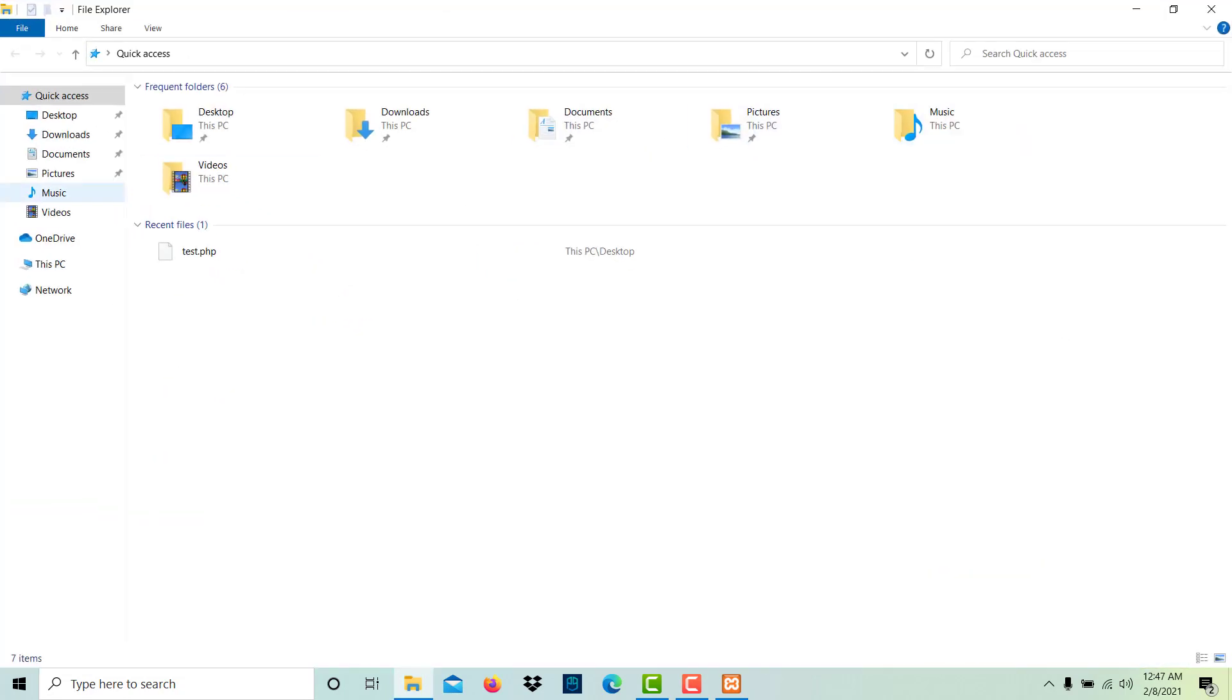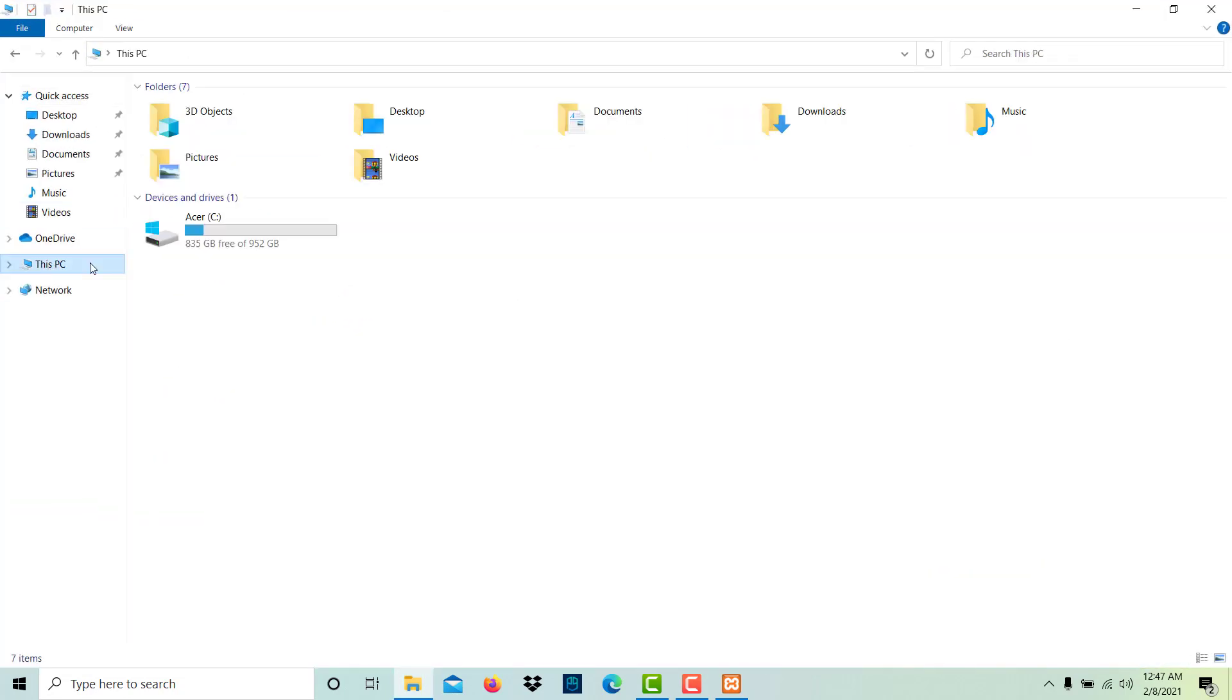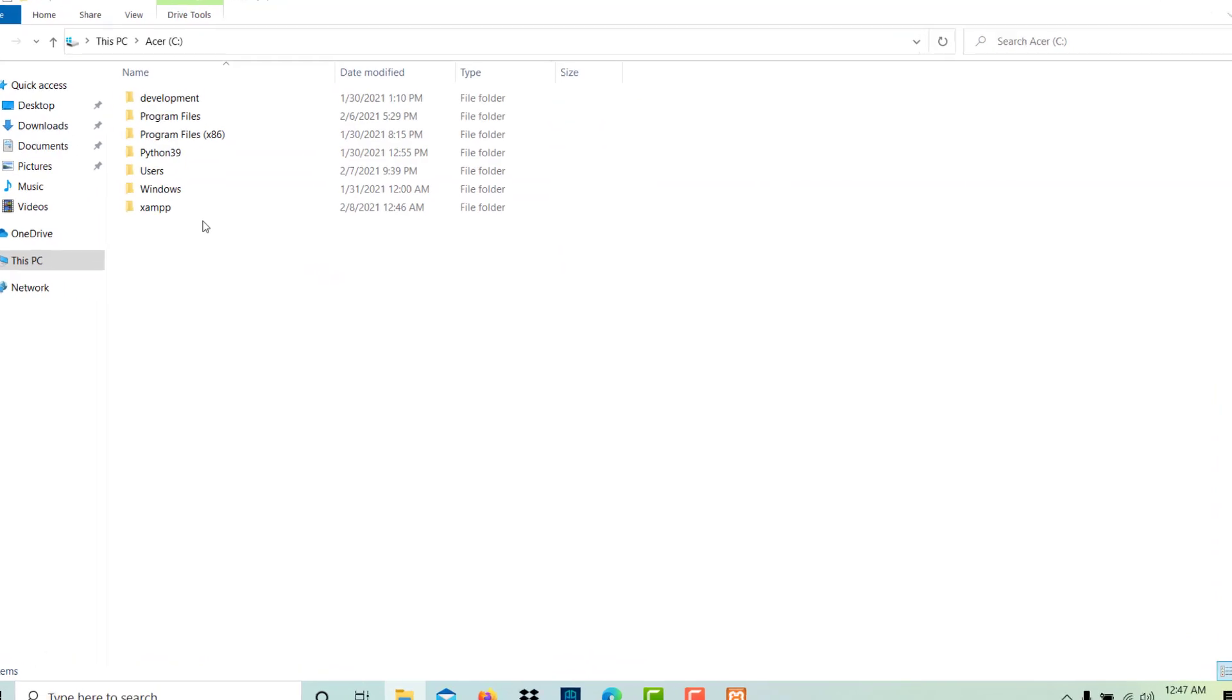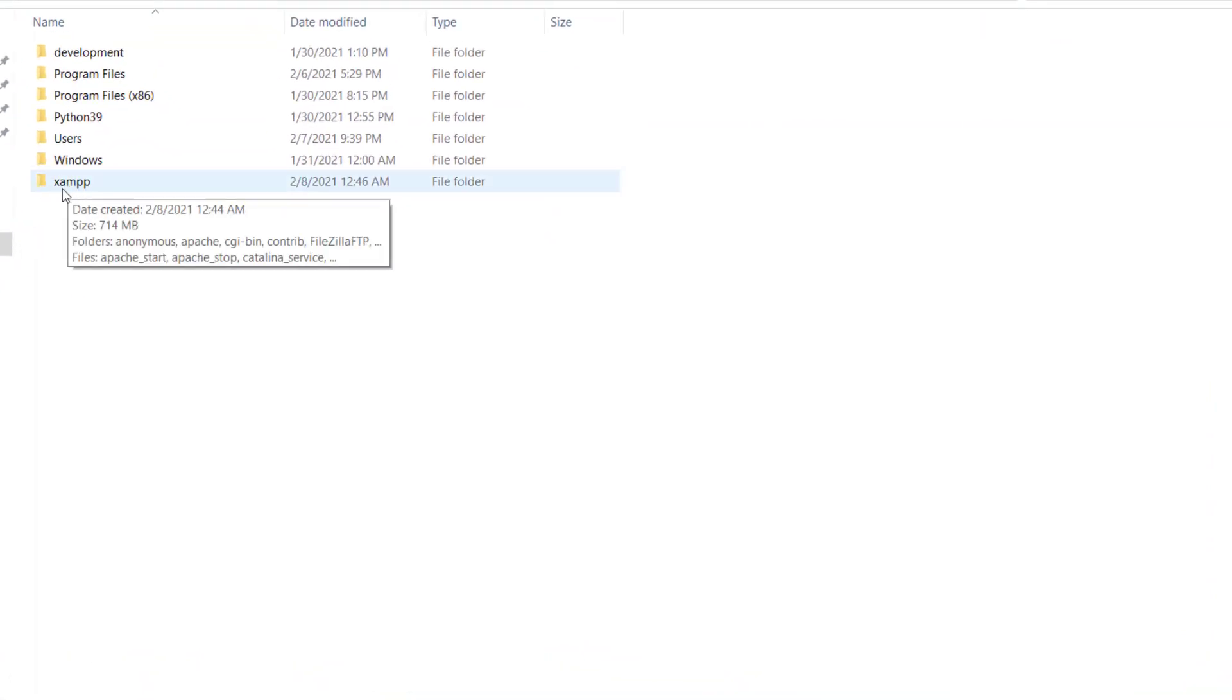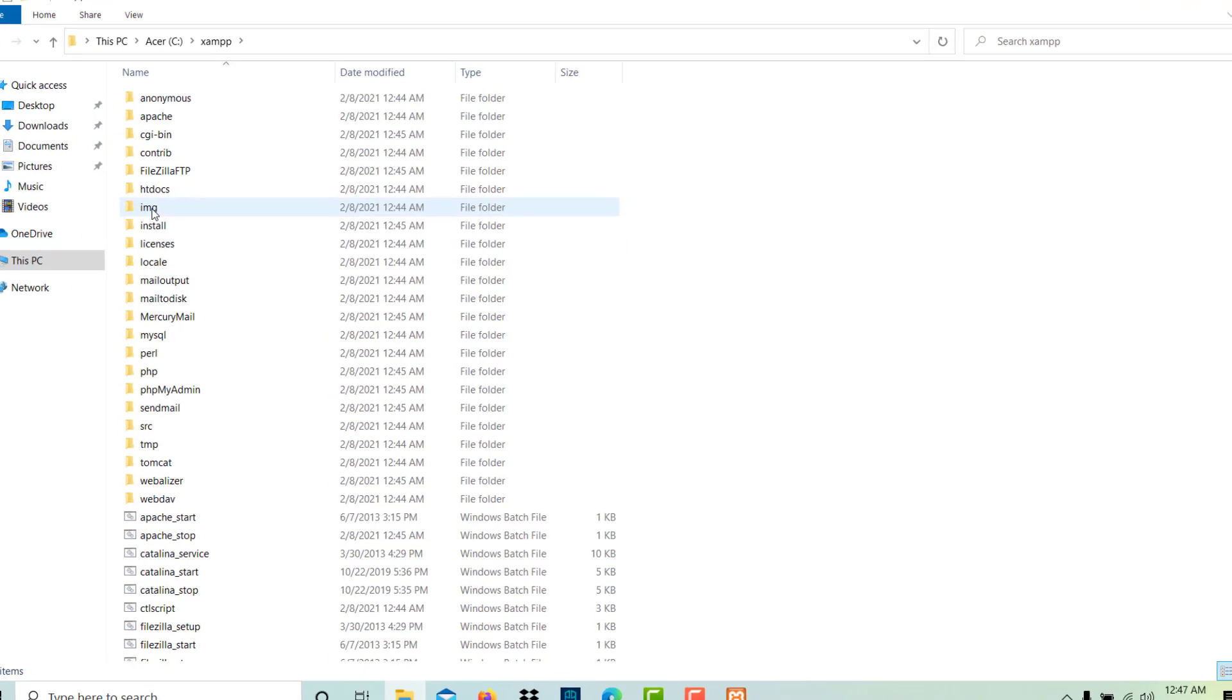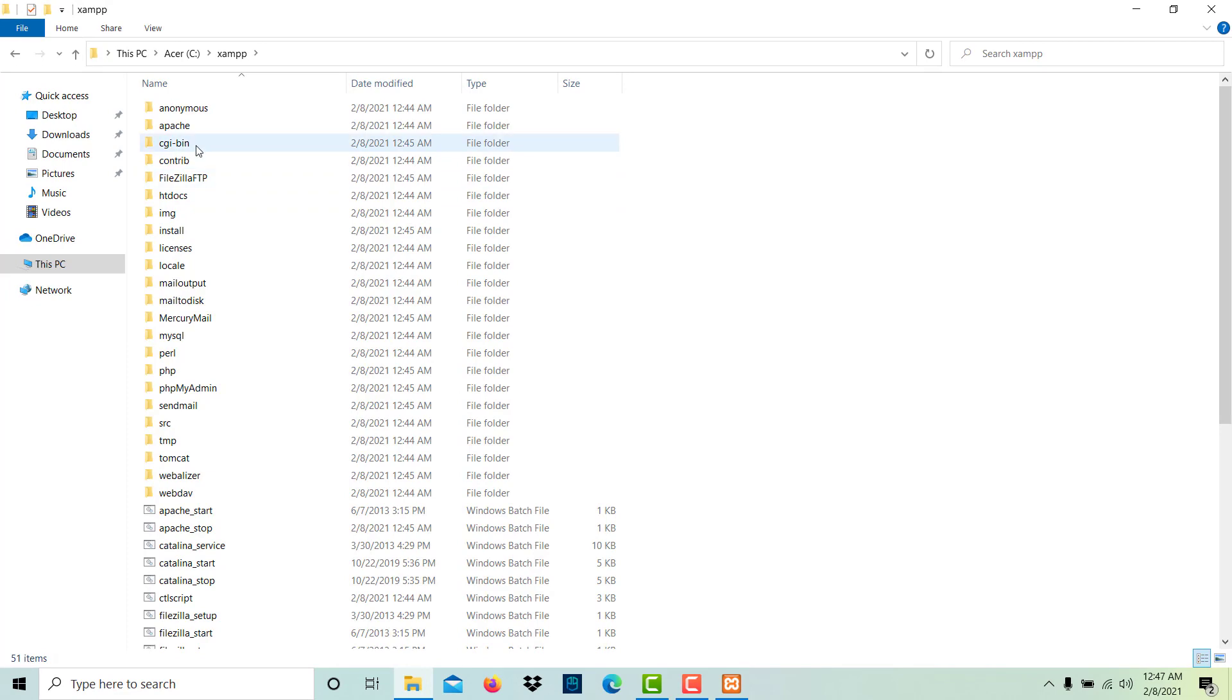In the C drive, we got this XAMPP folder after the installation. This folder is very important. All your files should be stored in this folder. In the XAMPP folder, we have HtDocs folder.